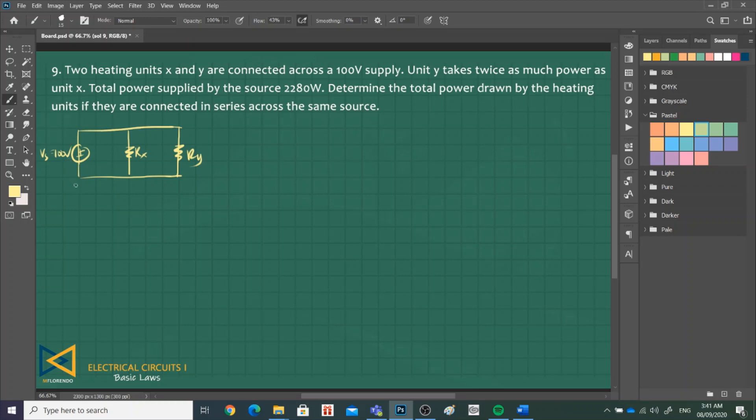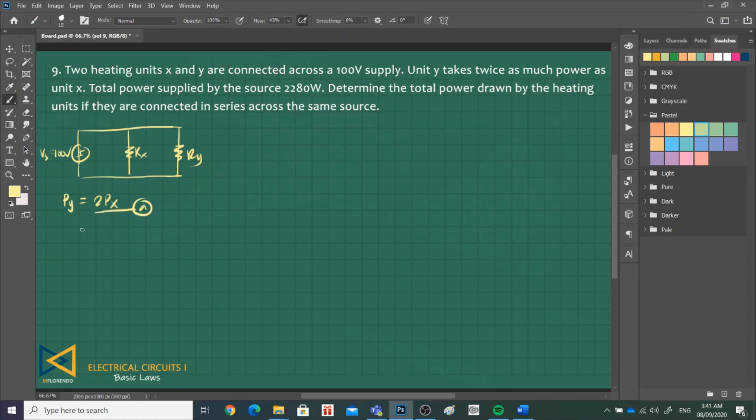Unit Y takes twice as much power as unit X. So P of Y is equal to 2P of X. This is equation 1.